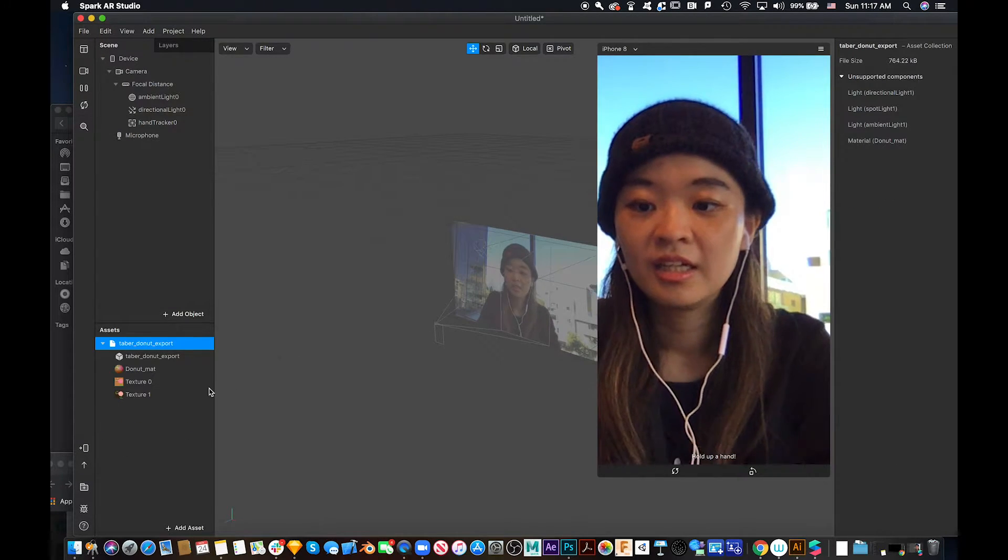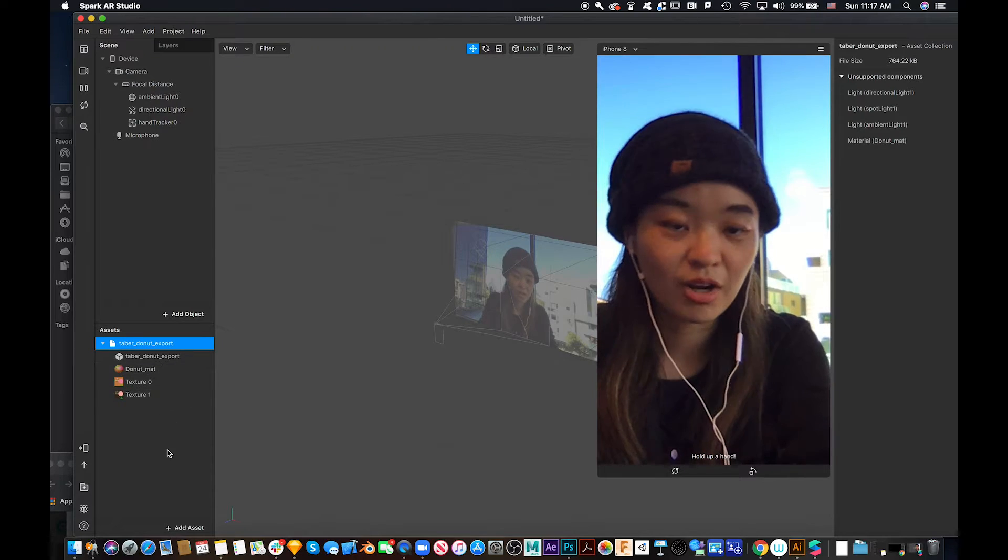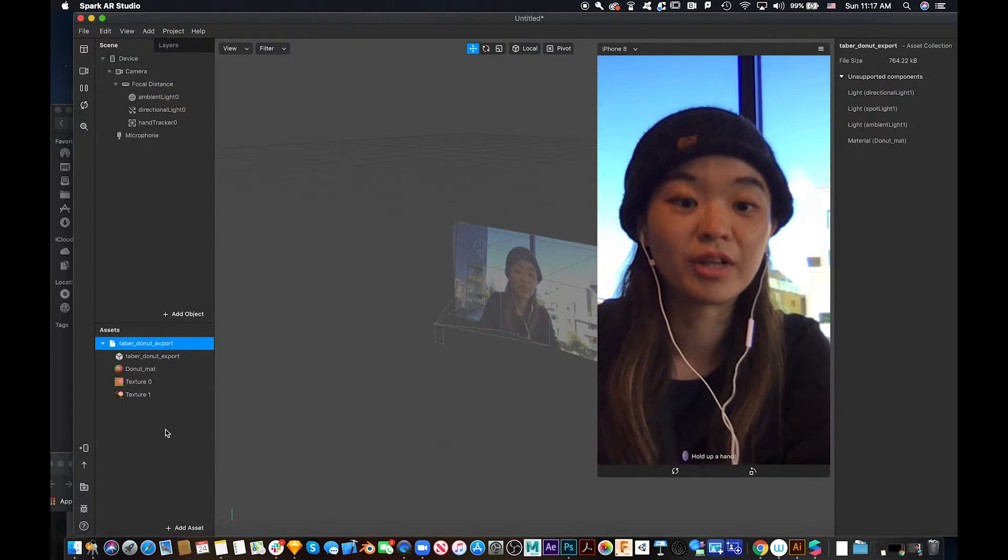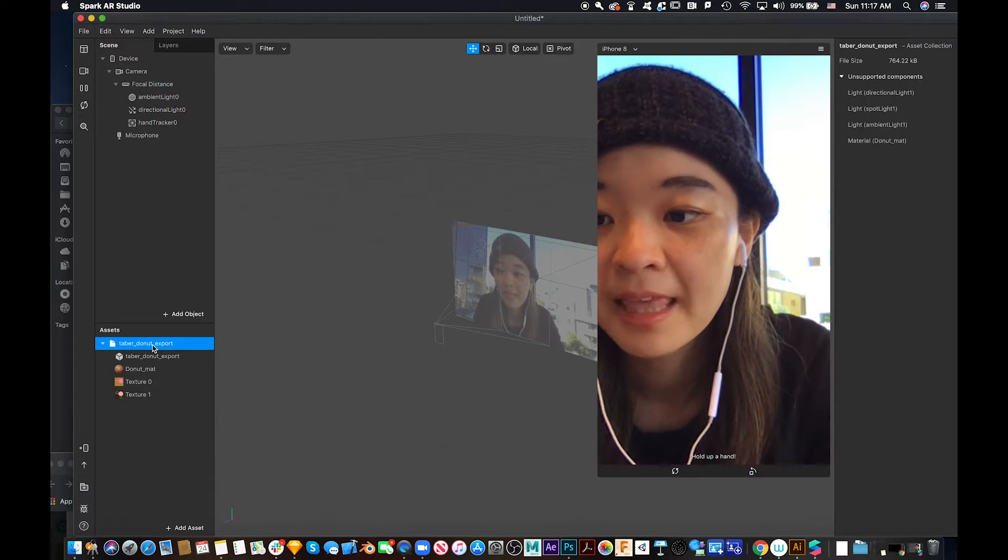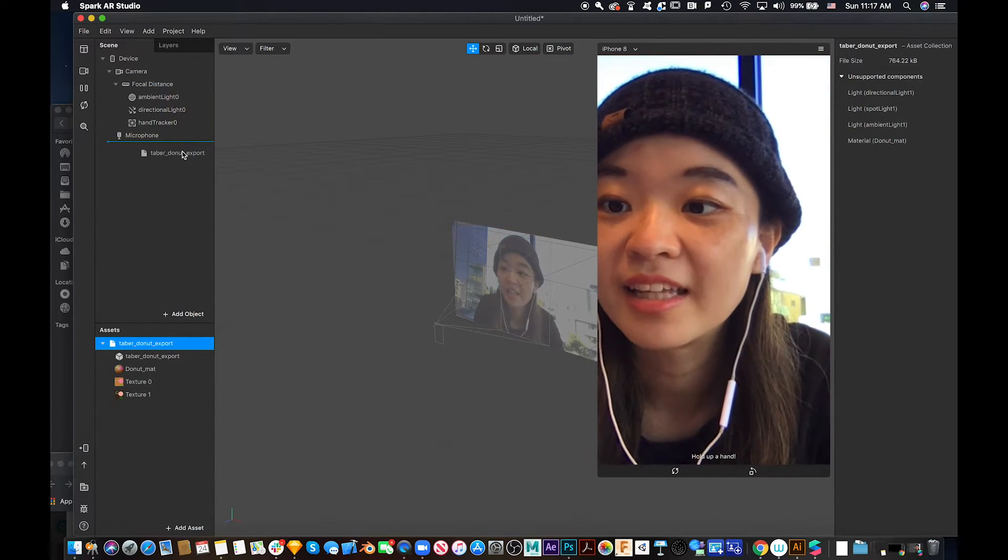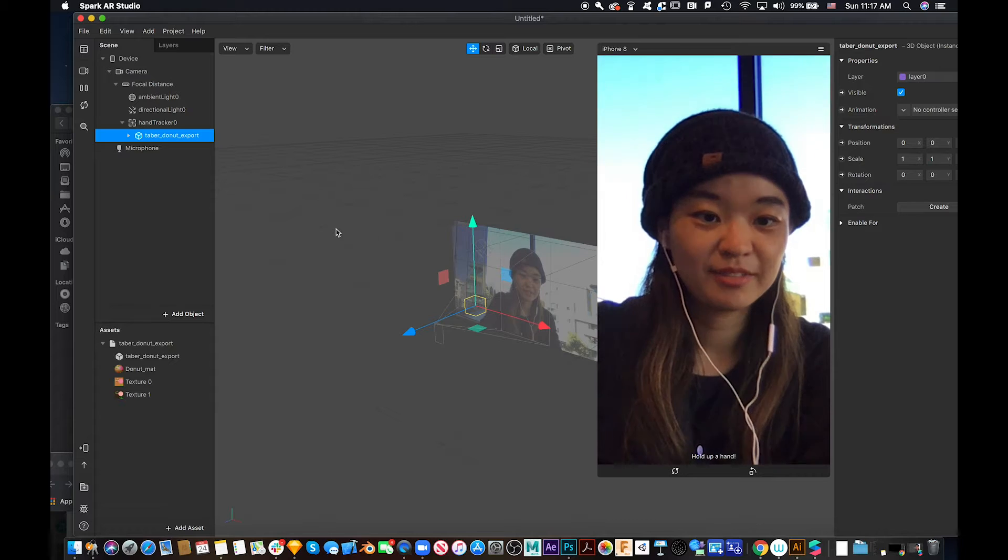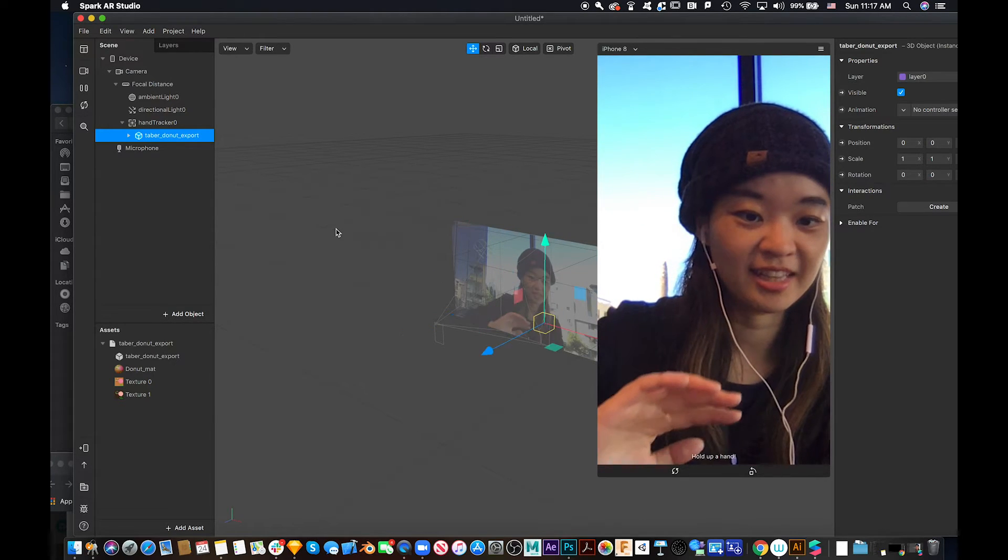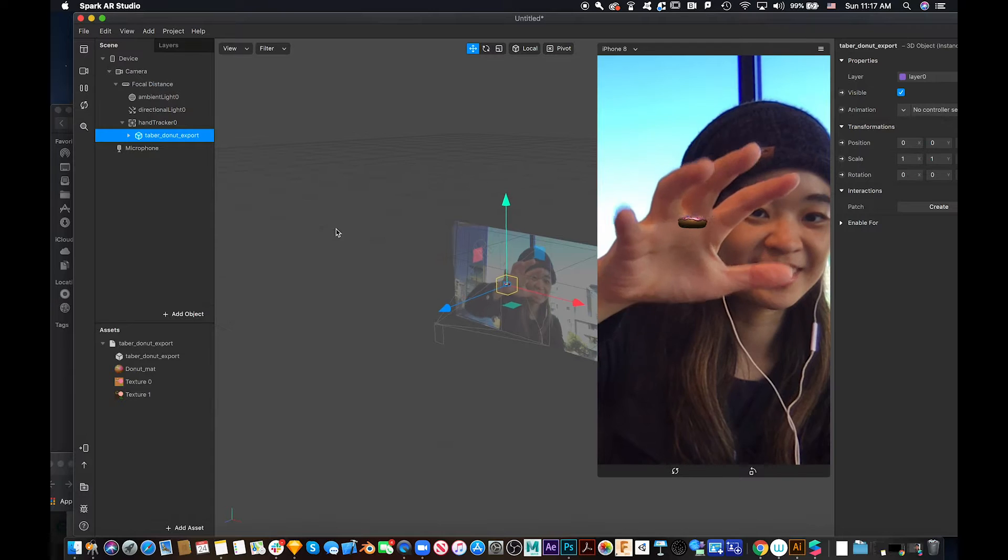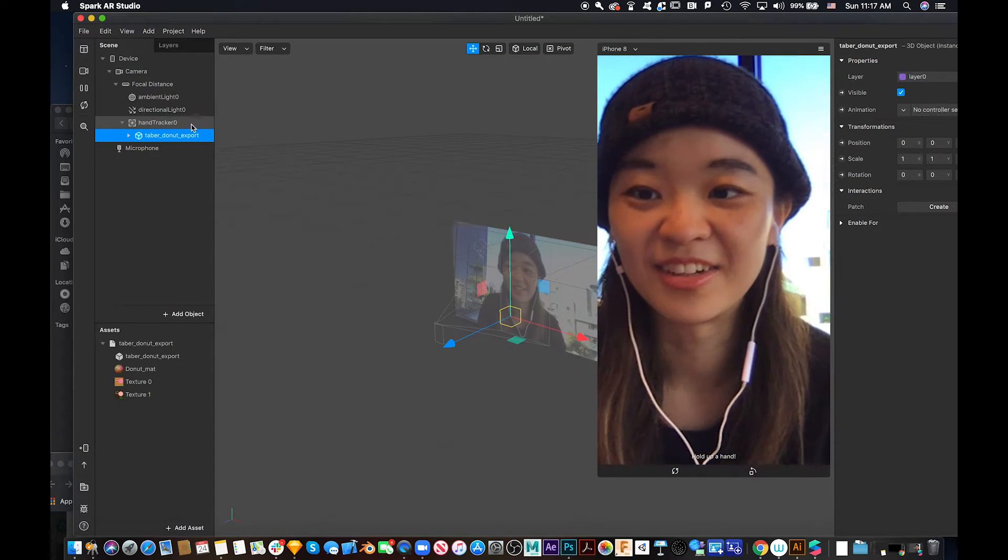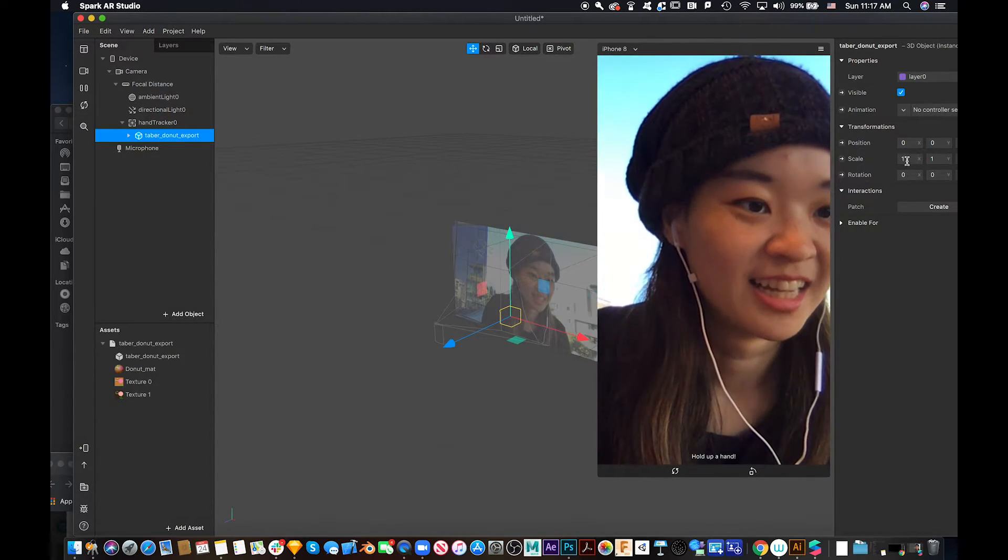So these are all the donuts from Sketchfab. And then we drag this one under hand tracker. So look at this. Oh, it's too small, right? You cannot see anything.